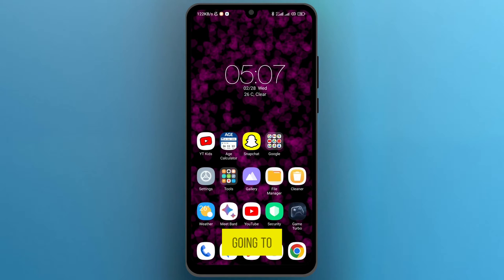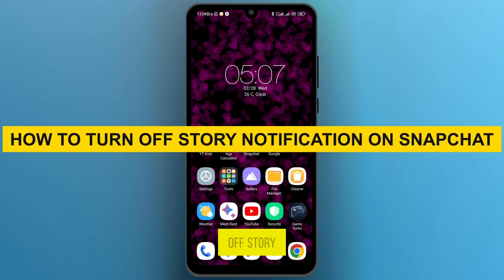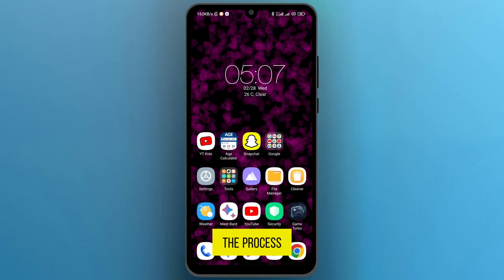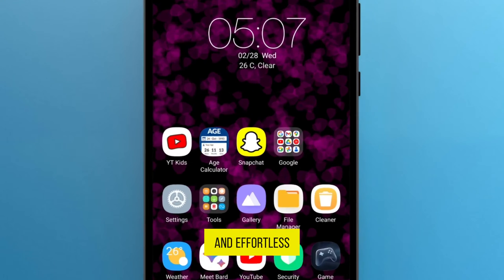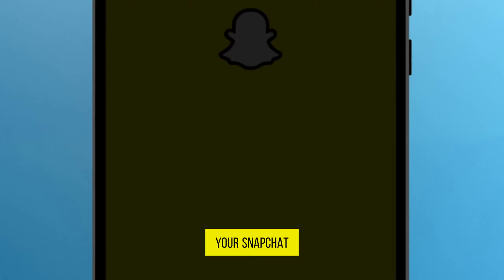Hi guys, in this video I'm going to show you how to turn off story notifications on Snapchat. The process is straightforward and effortless. The first thing to do is to open your Snapchat app.